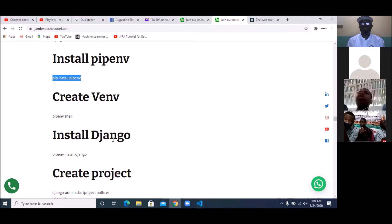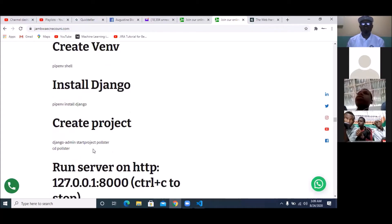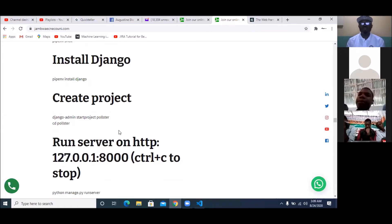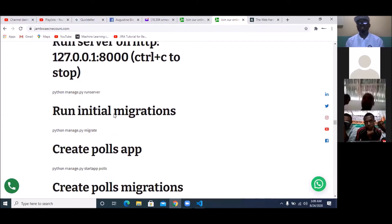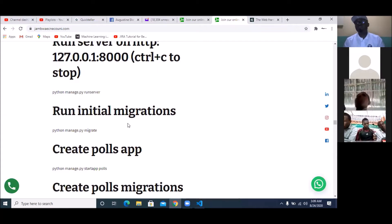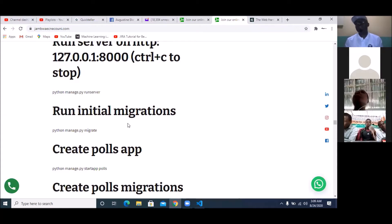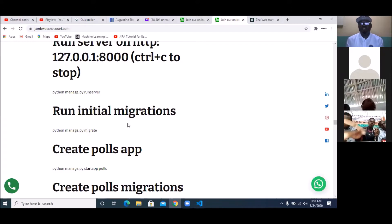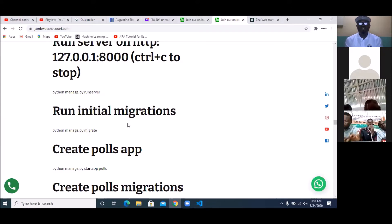Like I said, I've made this class very easy by putting all the codes on the website — you're going to do them one by one. First install pipenv, then create the virtual environment, then install Django, then create the project. Within three days we should be done with Django so we can enter our machine learning class.